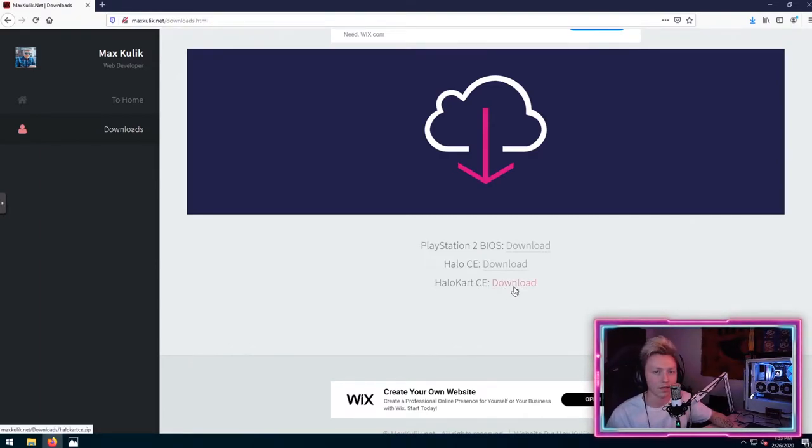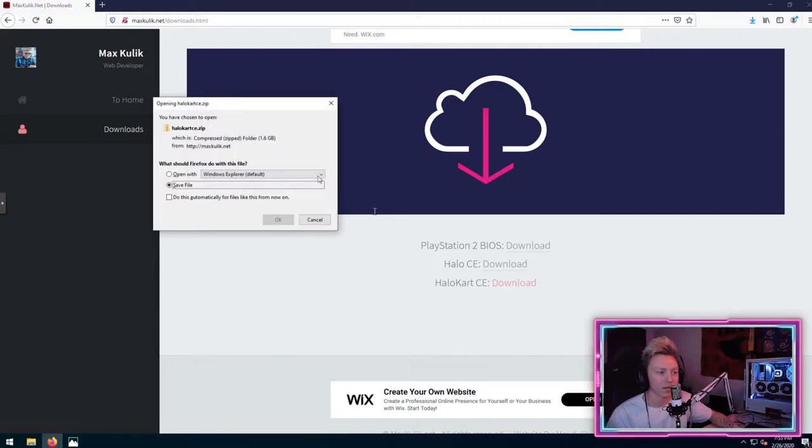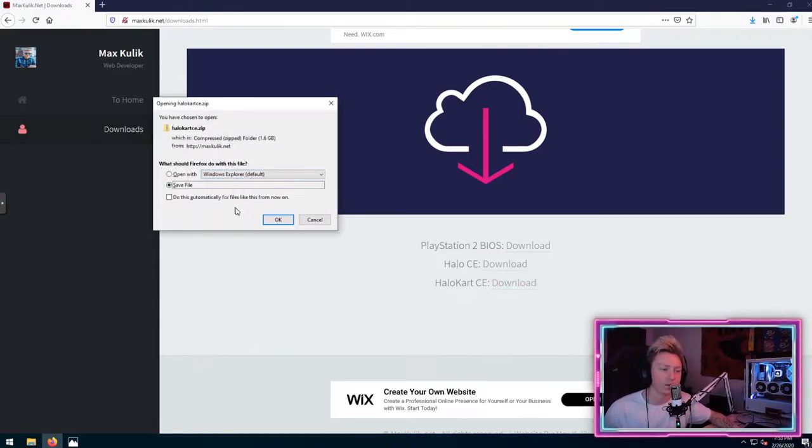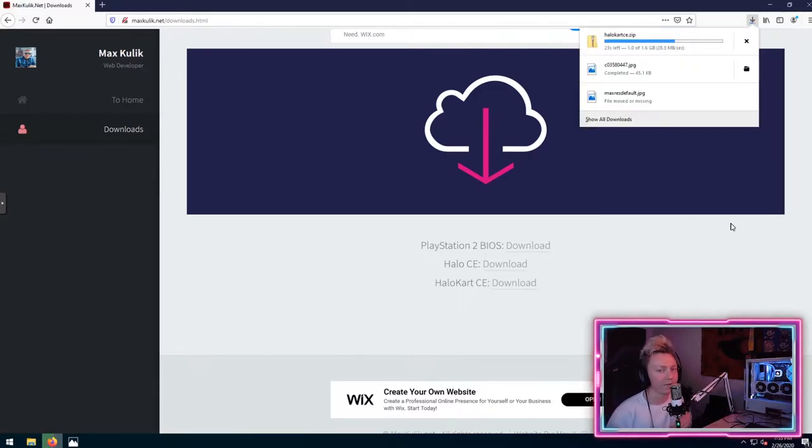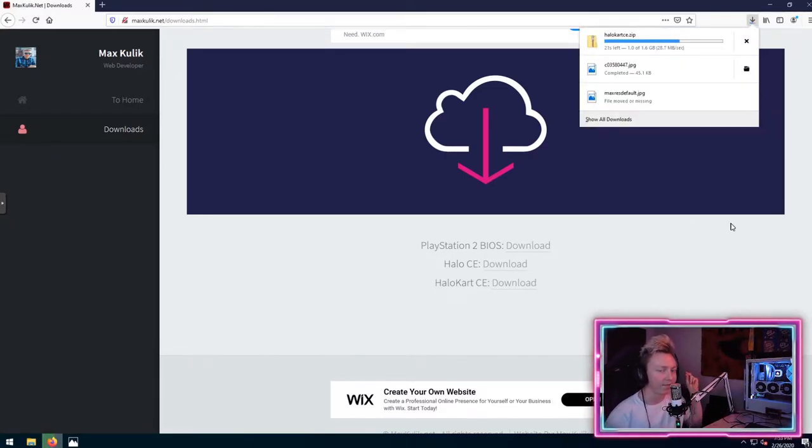You go ahead and click this download link and you're going to get a pop-up asking if you want to save it. You just click save file and let it download. And with the power of video editing, we're just going to go ahead and finish that download right now.